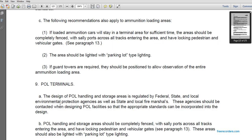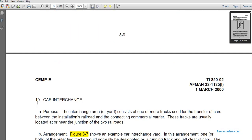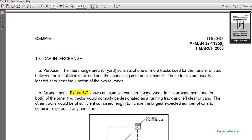POL terminals: the design of POL terminal handling and storage must comply with related state, federal, state, and local environmental protection agencies as well as state and local fire marshals, which should be consulted during design to ensure appropriate standards are incorporated. The POL handling and storage area should be completely fenced with sally ports across the tracks, and have lockable pedestrian and vehicle gates. The area should be lighted with parking-lot-type lighting.